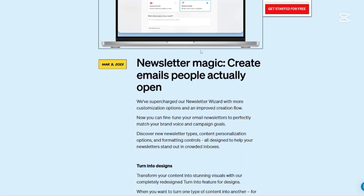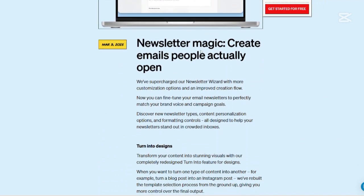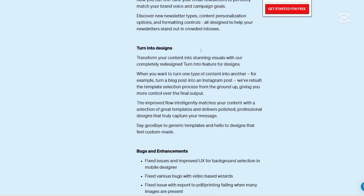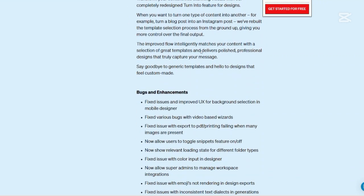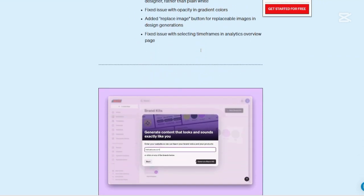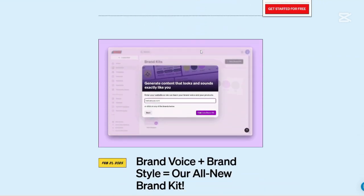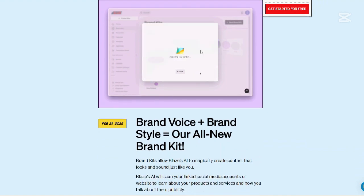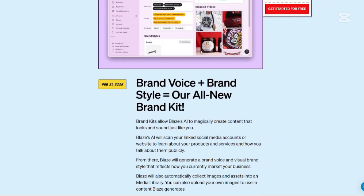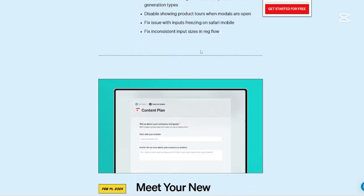By leveraging AI, Blaze AI enables users to ideate, produce, repurpose, and publish various types of digital marketing content efficiently, ensuring consistency and quality across all channels.